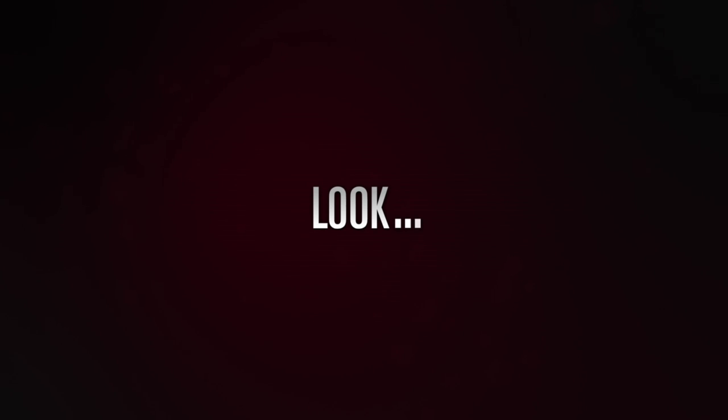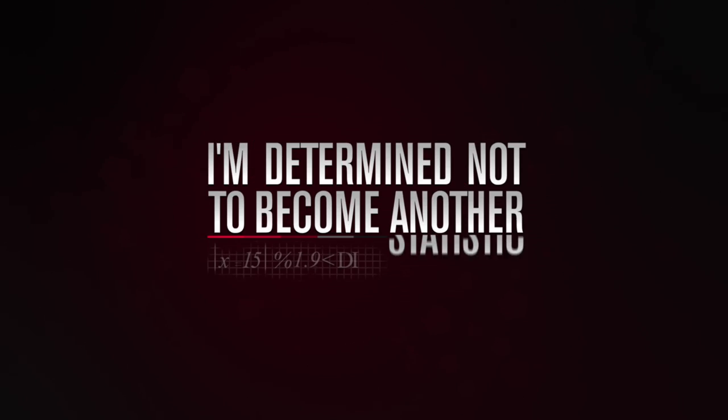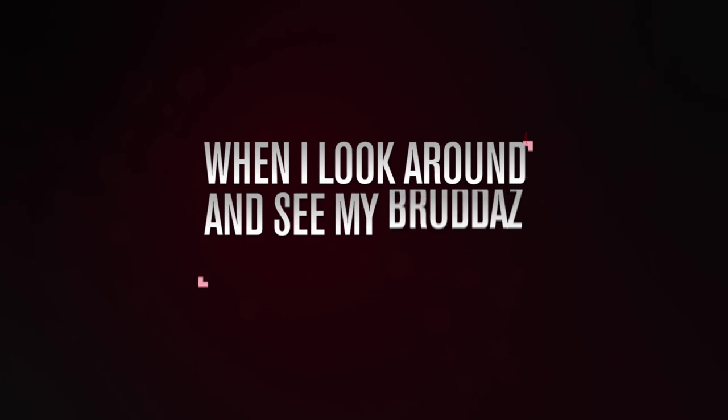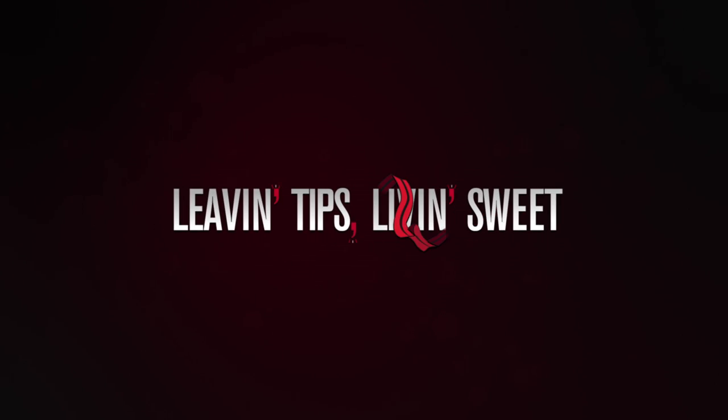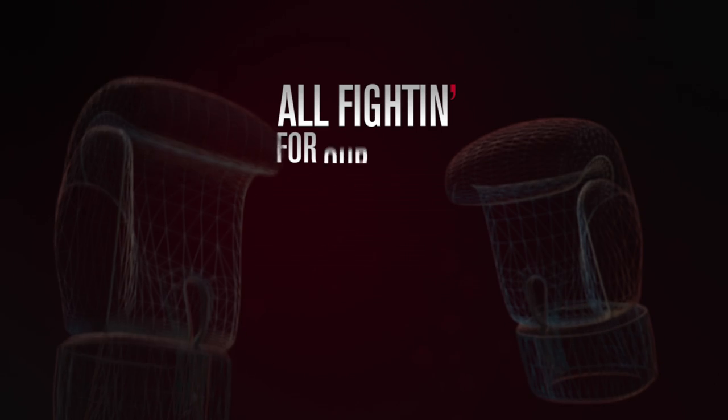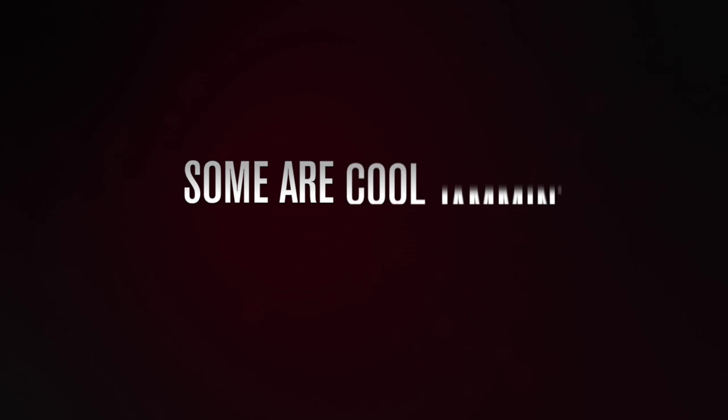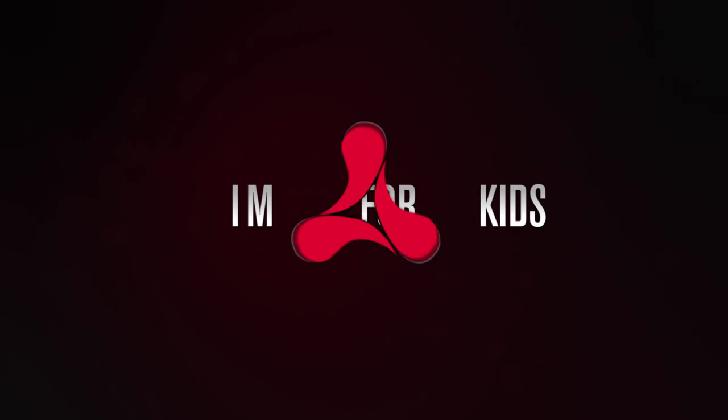this is so simplistic, I'm determined not to become another statistic, when I look around and see my brothers in their sick whips, leaving tips, leaving sweet, Chris, all fighting for a whole life to be rich, some are cool jamming with the life that they live, but I wanna set it up so I'm nice for my kids